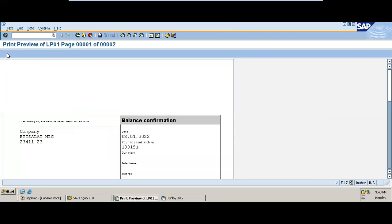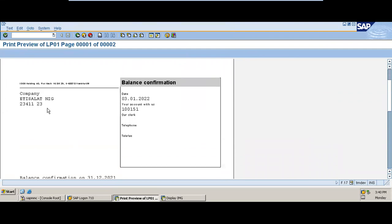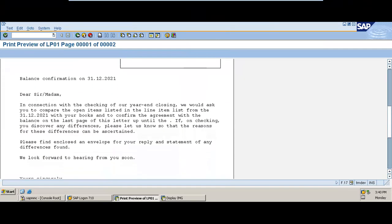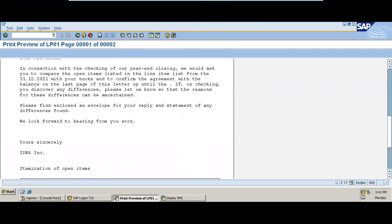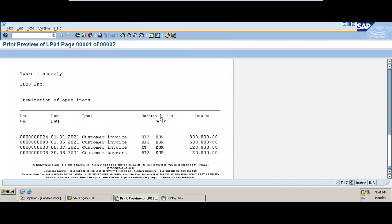This is a very important activity that should happen at the end or beginning of a new fiscal year. The balance confirmation output shows the company name, the address, and a message to the customer with a list of open items for the customer to verify. This activity must be done before balances are moved to the new fiscal year.